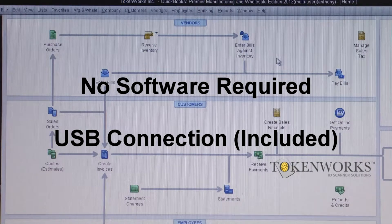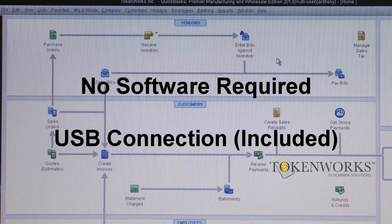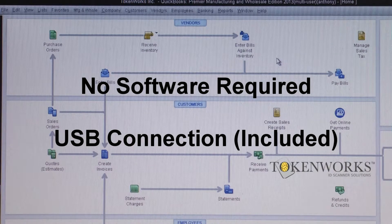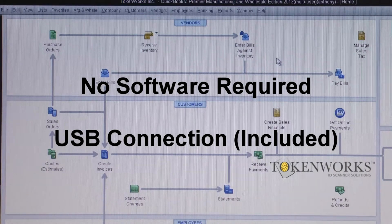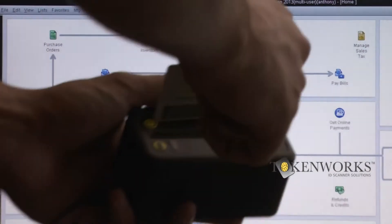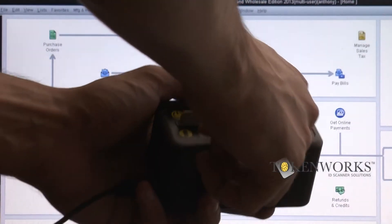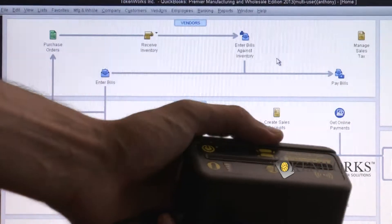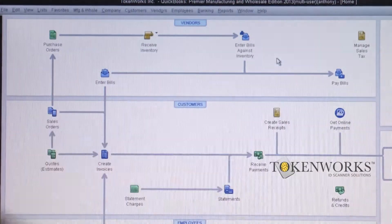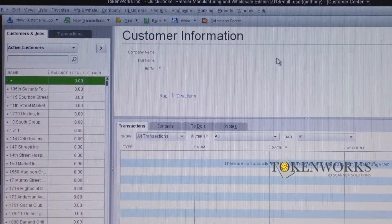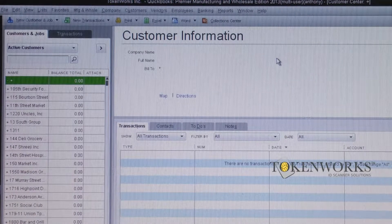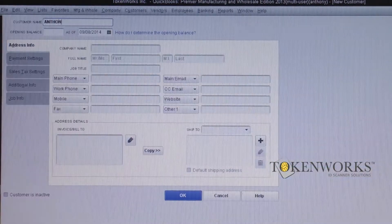Once you've programmed your ID Wedge, all you need to do to create a new customer file in QuickBooks is to go to your home page and scan the new ID into the system, and the ID Wedge will automatically create a new customer file in QuickBooks with all the information pre-filled.